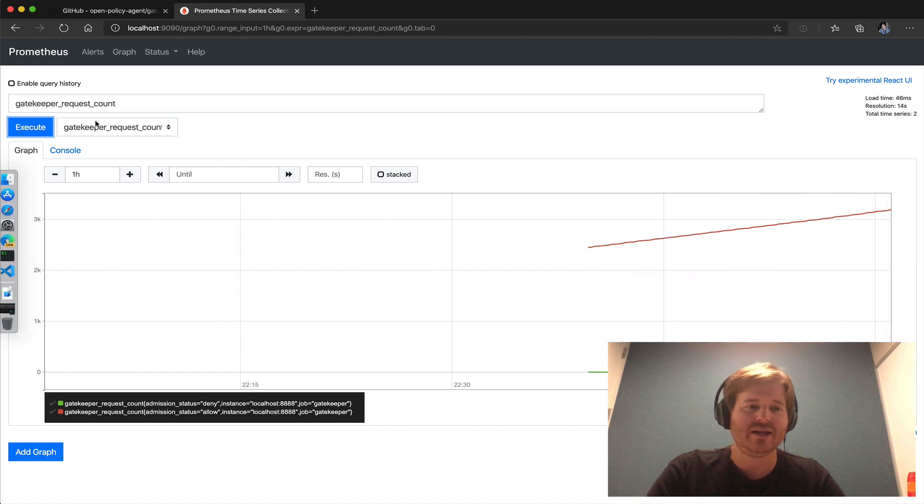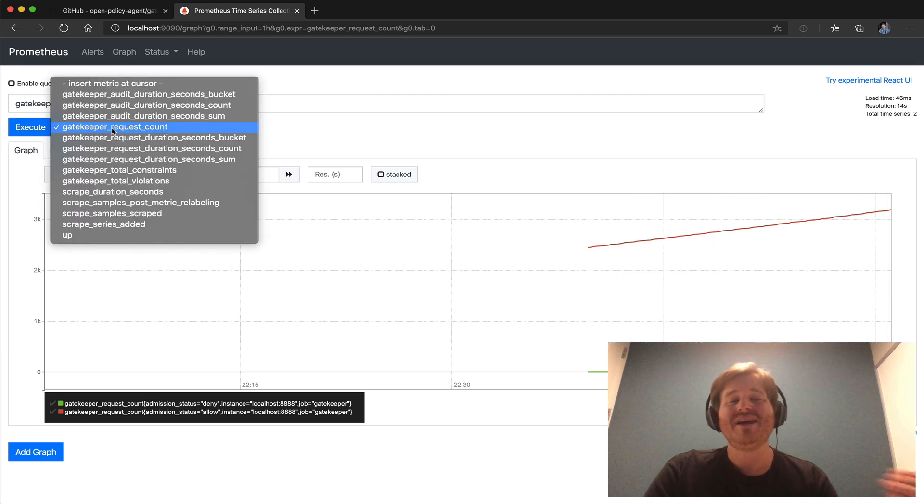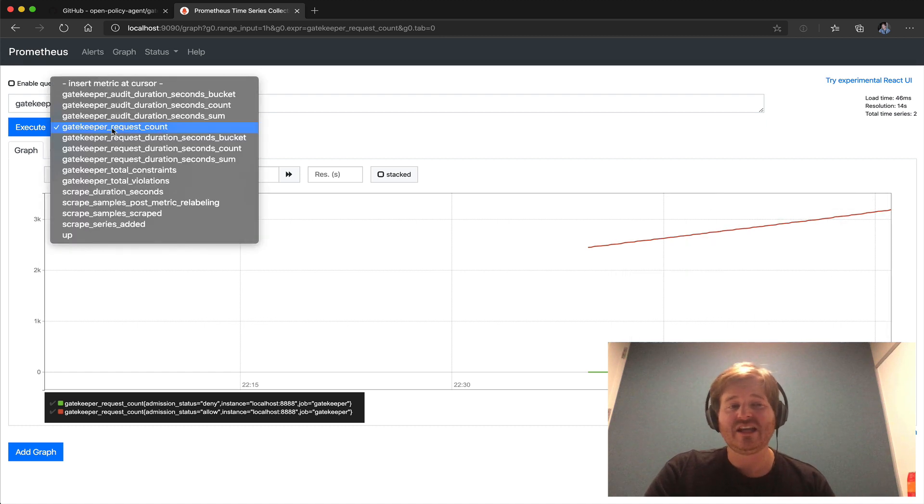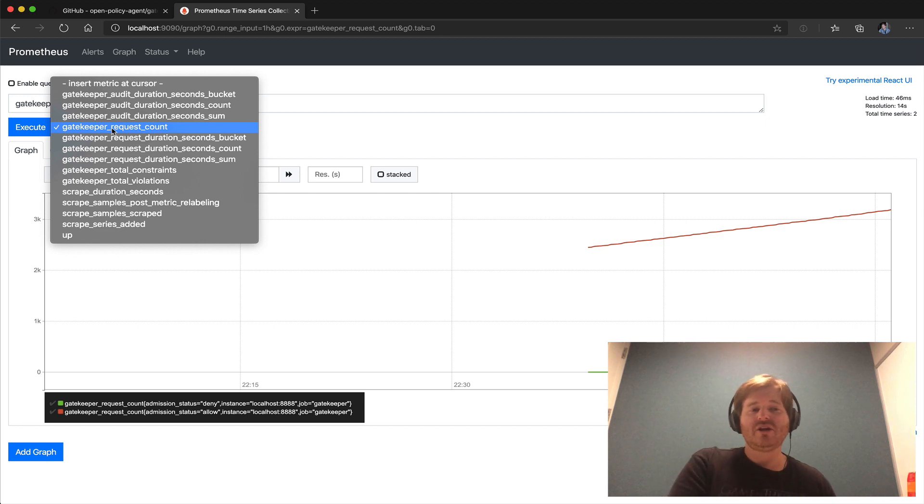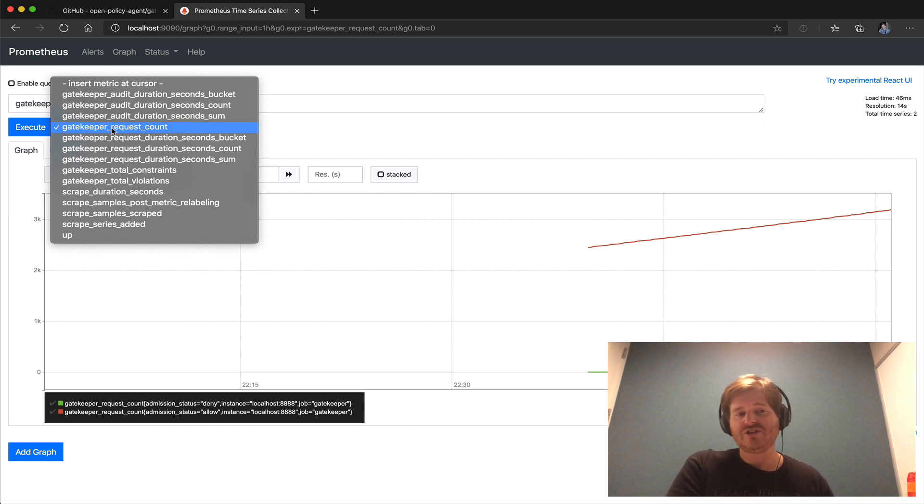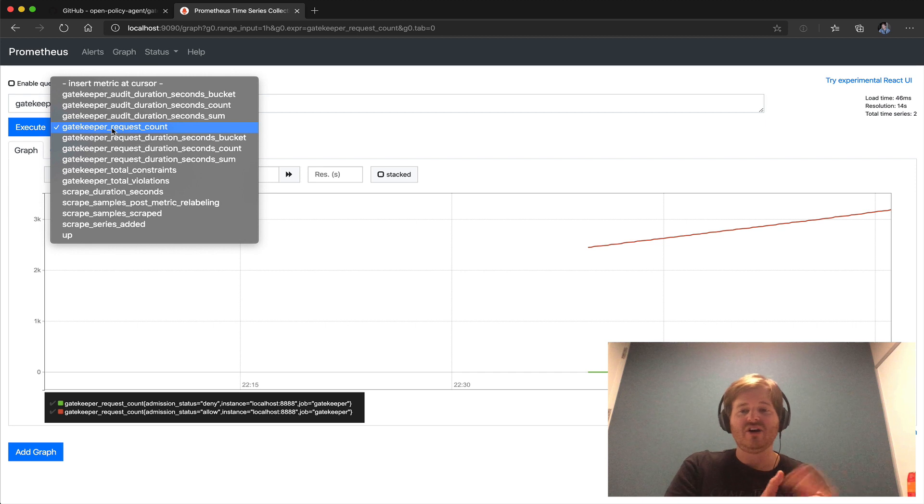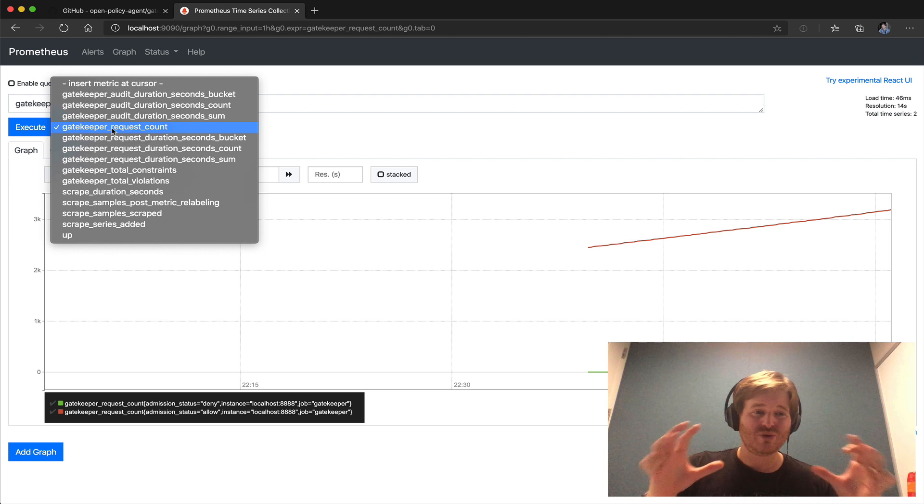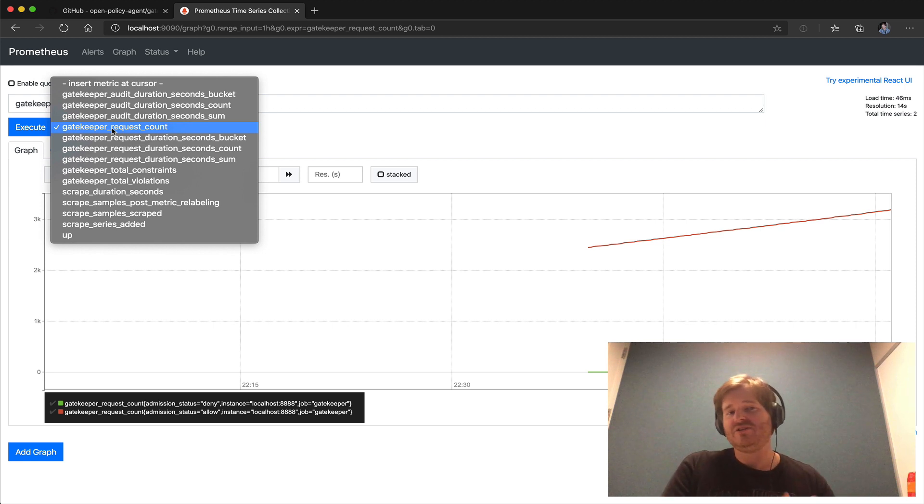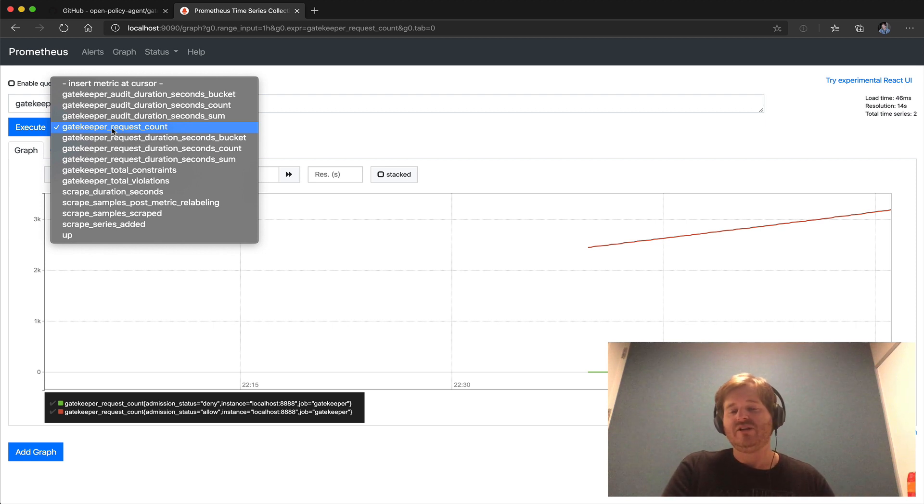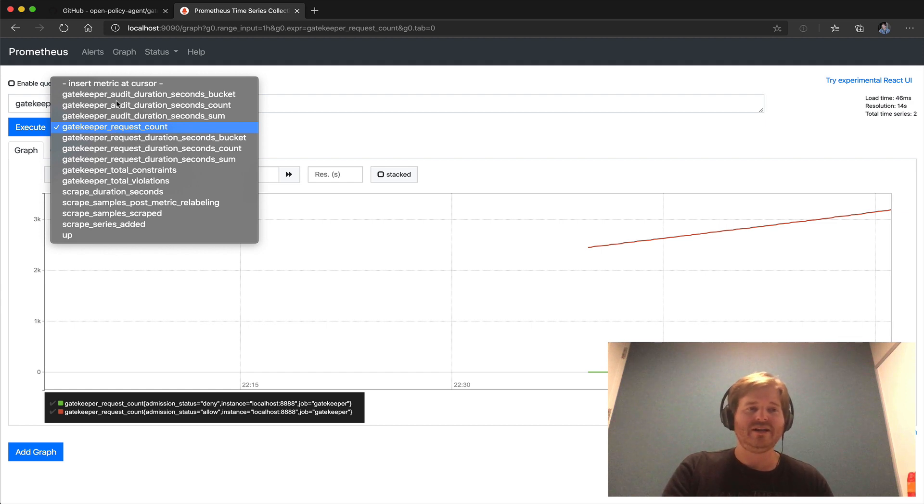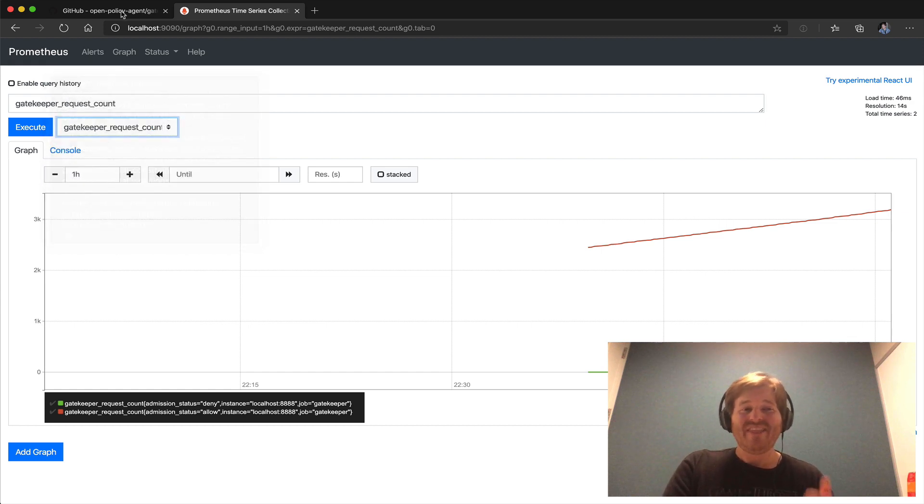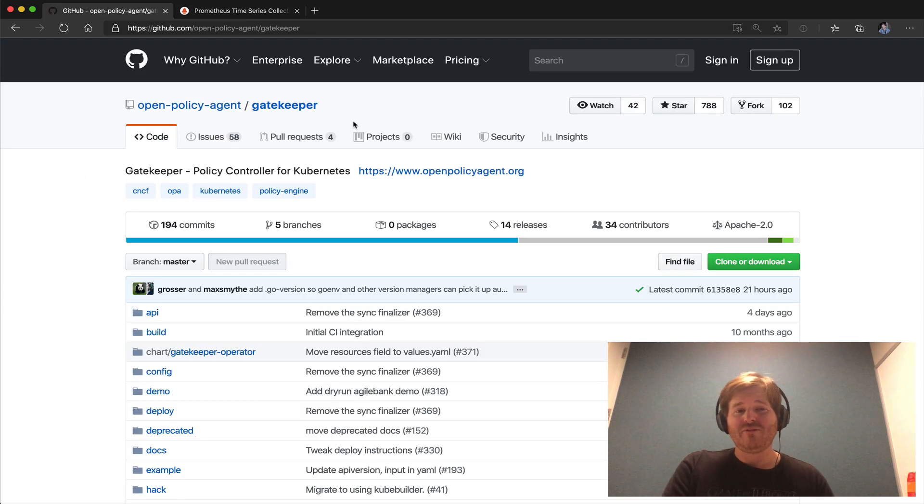So metrics has been embedded into gatekeeper as well and we can track not only the total constraints, the total violations, what state they're in whether they're in deny or dry run and the total allows and denies that we have. Now this is giving you really cool visibility into your policy engine and how that's actually affecting the workloads that are being deployed to Kubernetes.